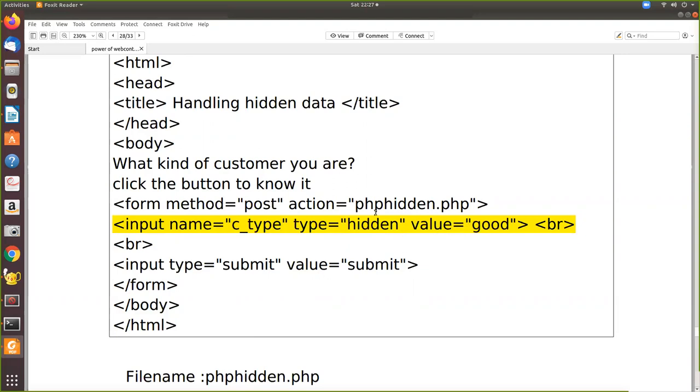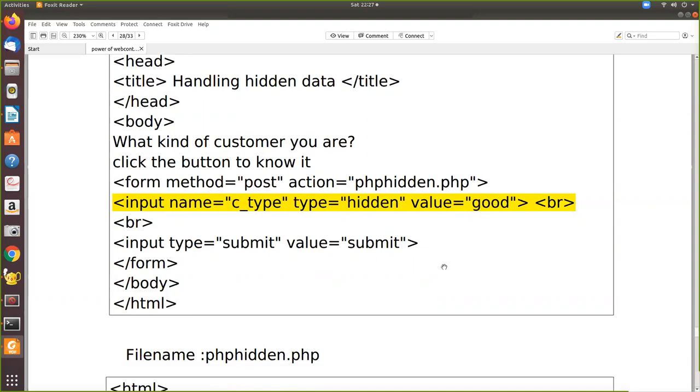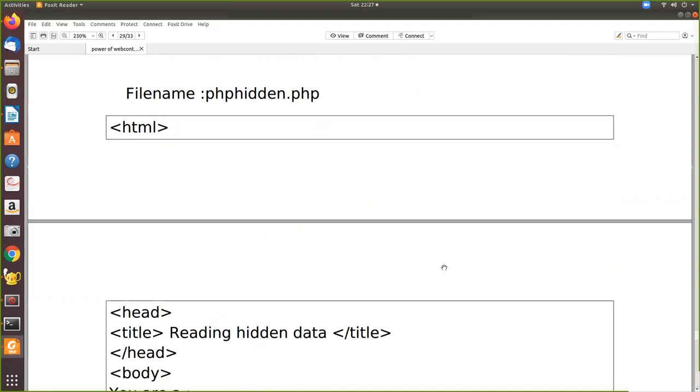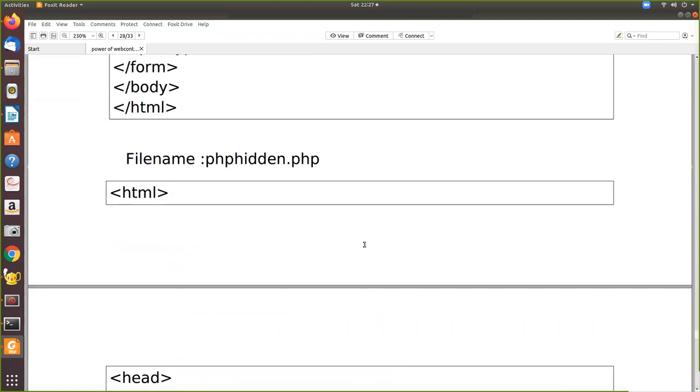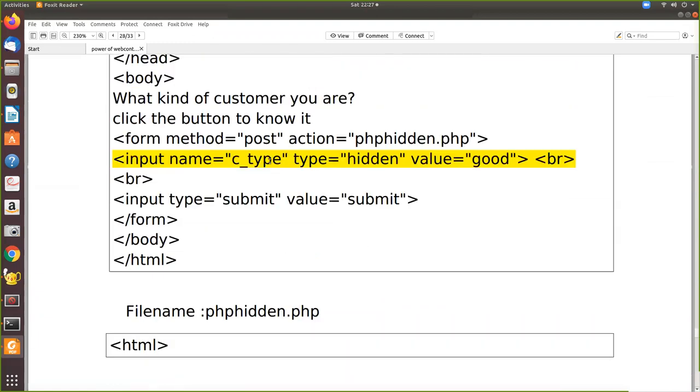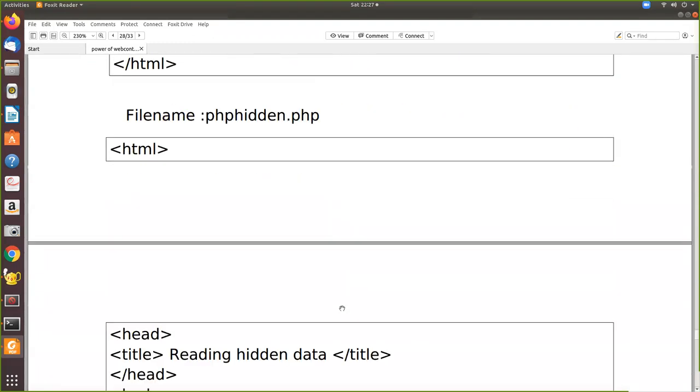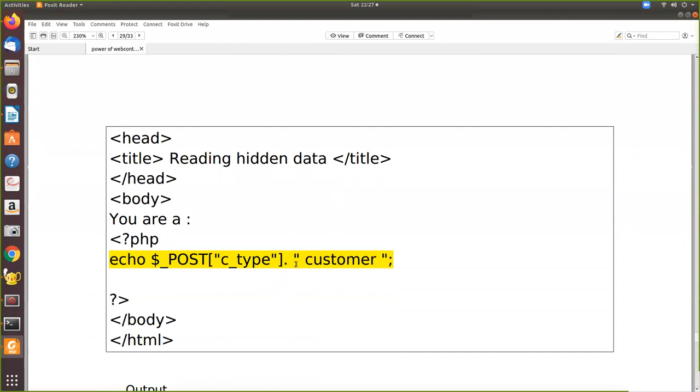Value assigned for that is good. Now from the PHP side we just print that c_type. So because that is what our hidden control, so we print that and customer. So we have added some string with that.